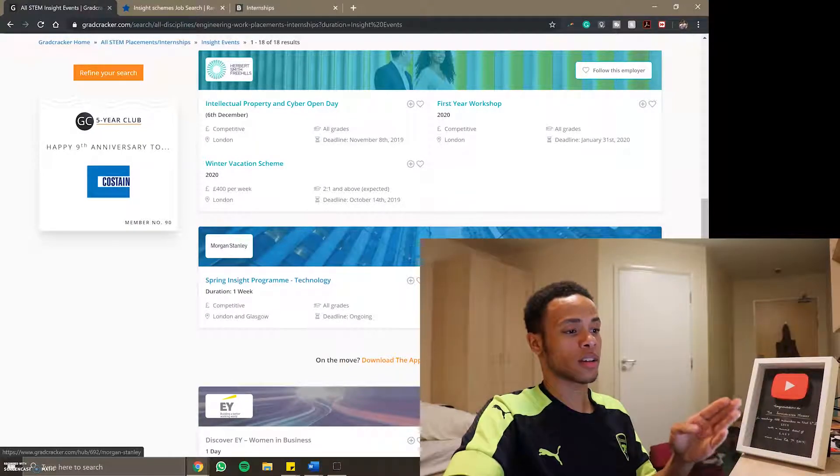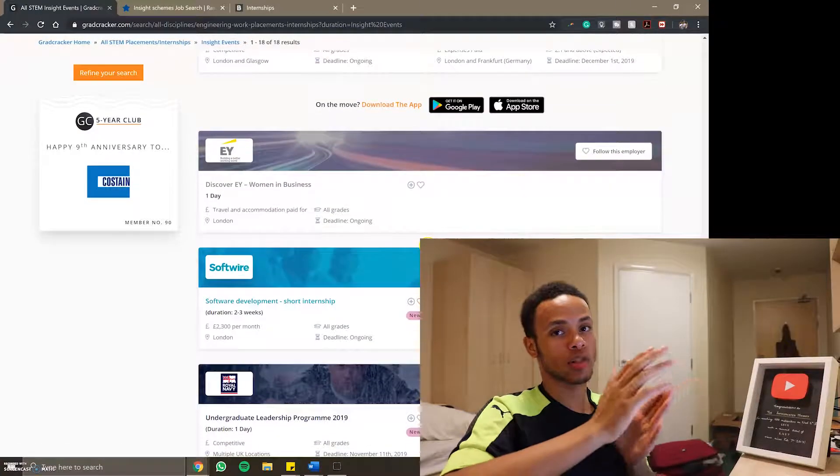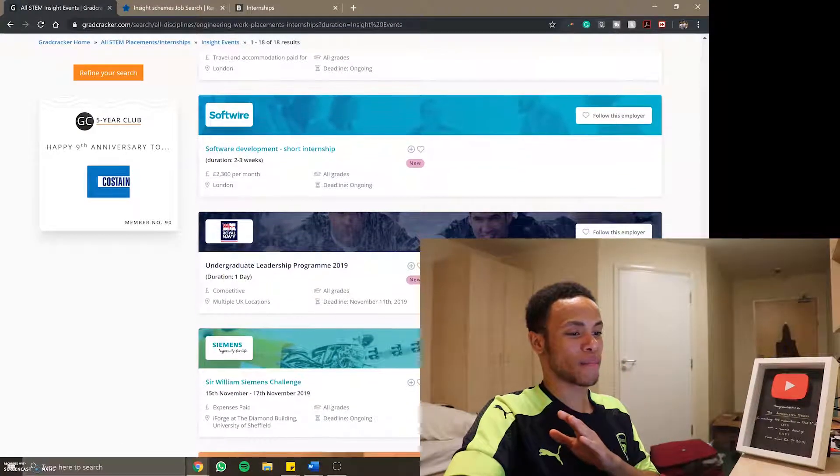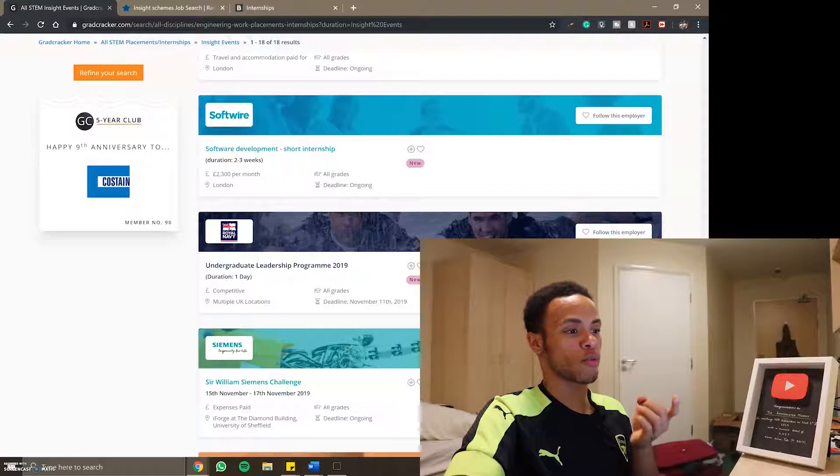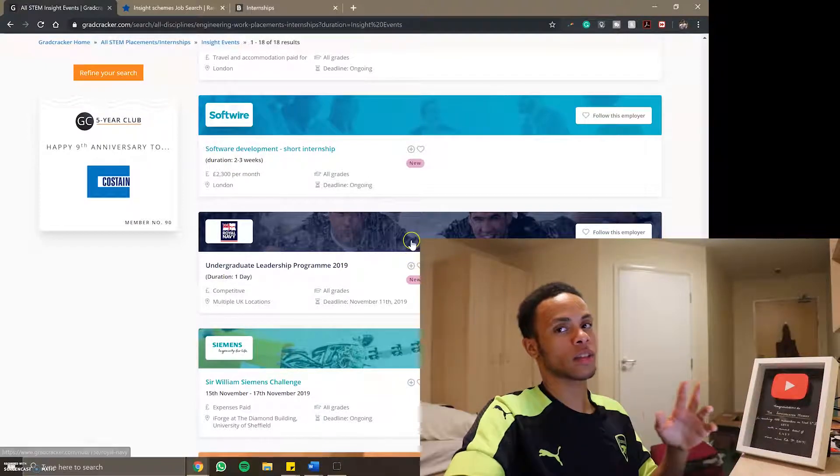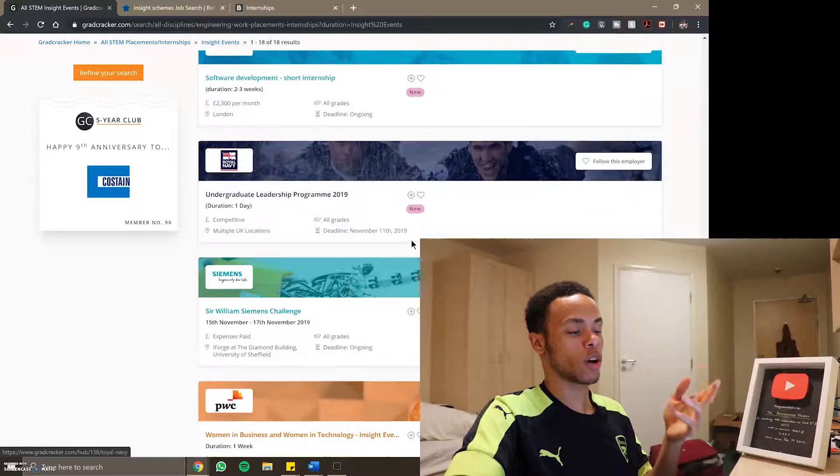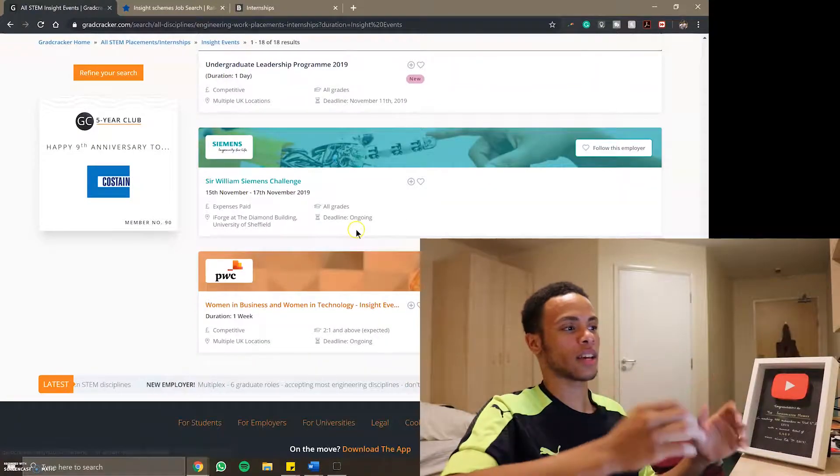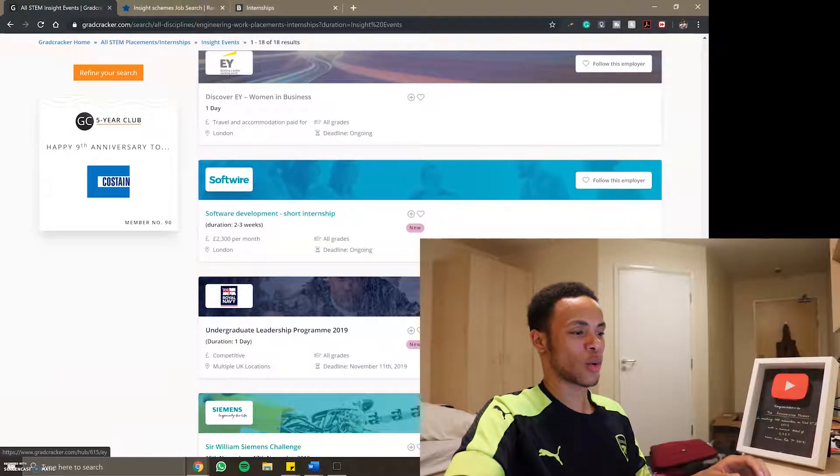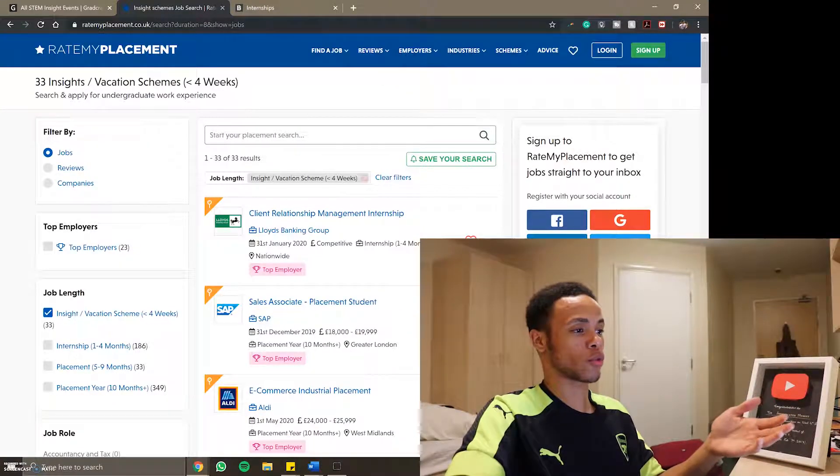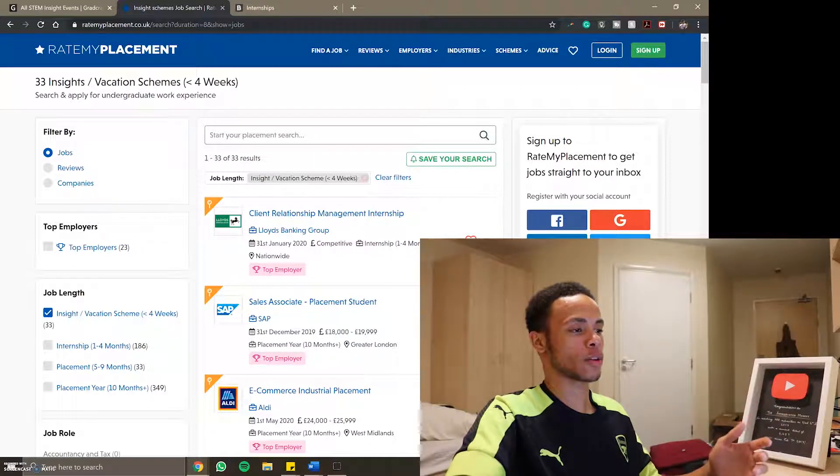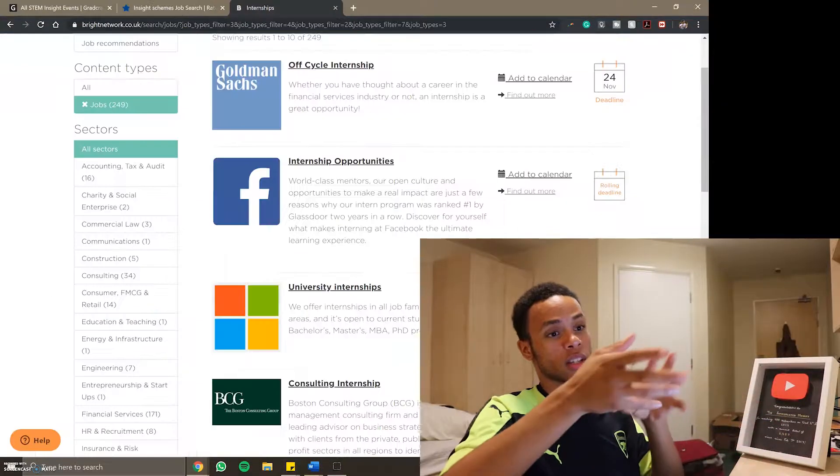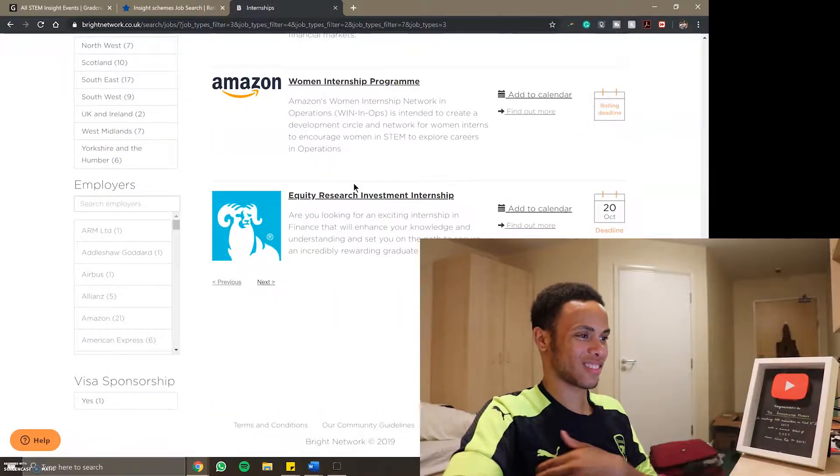Most of the deadlines here thankfully are December, January so I've got a bit of time but as I mentioned I found one in Google for example, they've got a two-day insight next week and the deadline for that is today so I've got to do that one very quickly. I'm scrolling through GradCracker now and opening some more tabs.